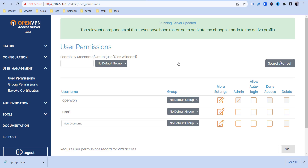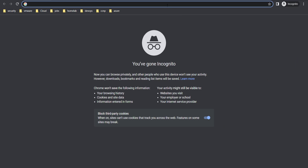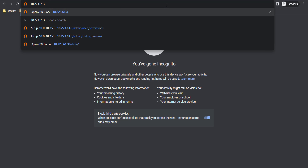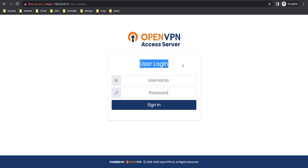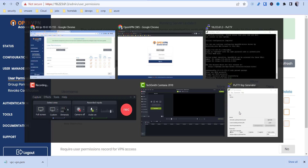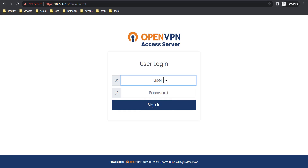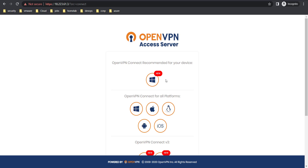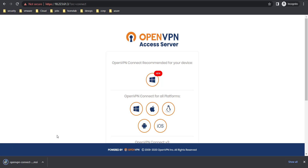Now we're going to test this out. Open up another browser and go directly to the IP address without /admin. This is the user login page — we didn't give user1 any admin permissions, so you can see there's no admin access here. Enter user1 and the password. It's going to ask you to download your client of choice — I'm on Windows so I'm going to download that.